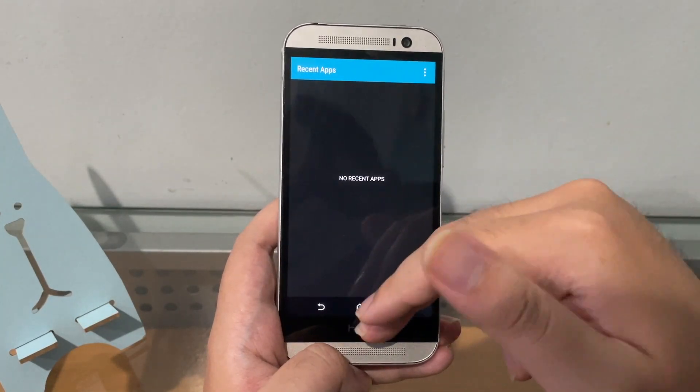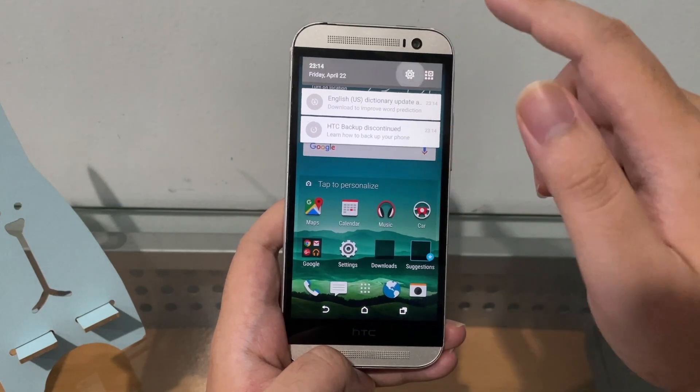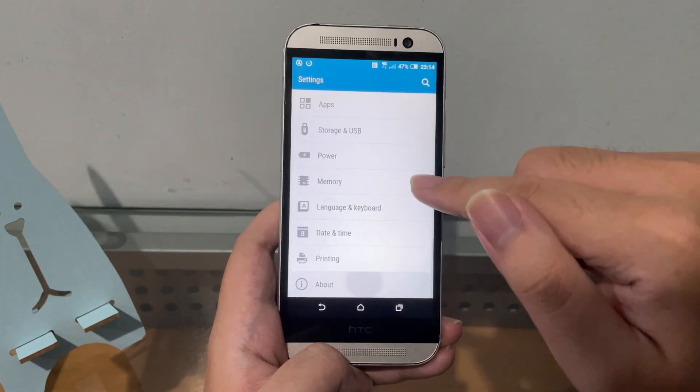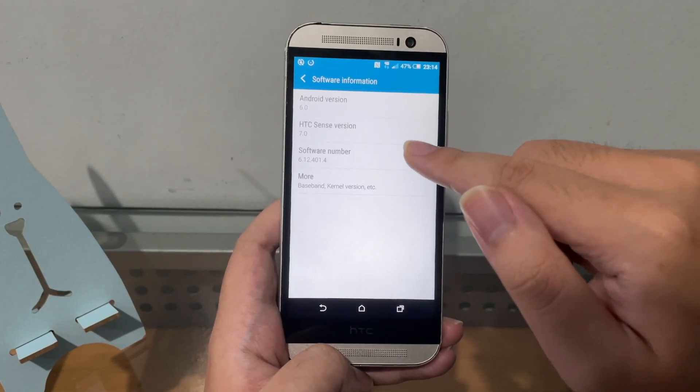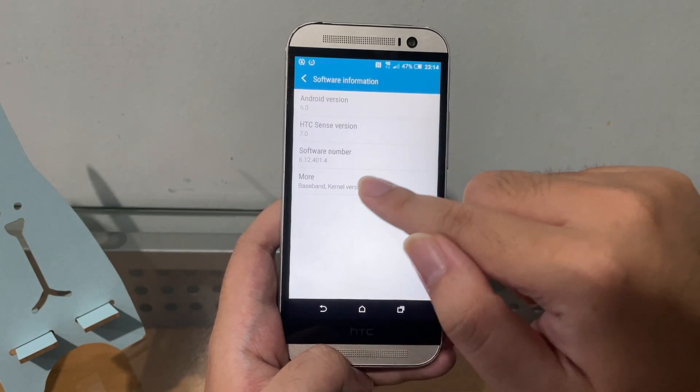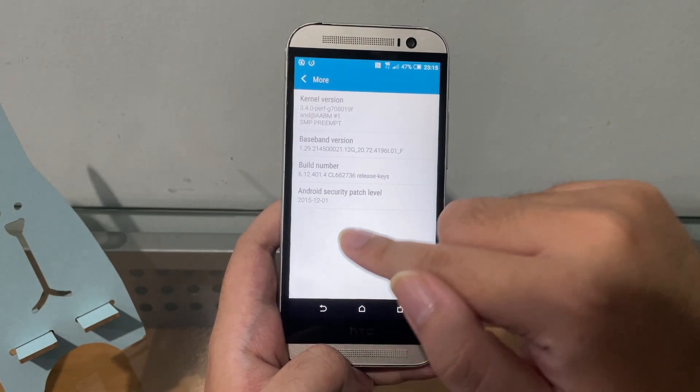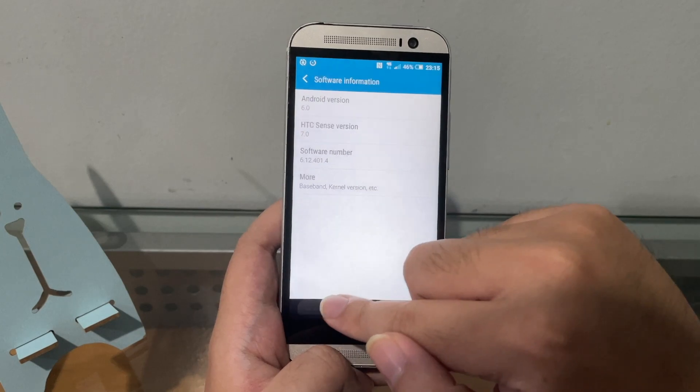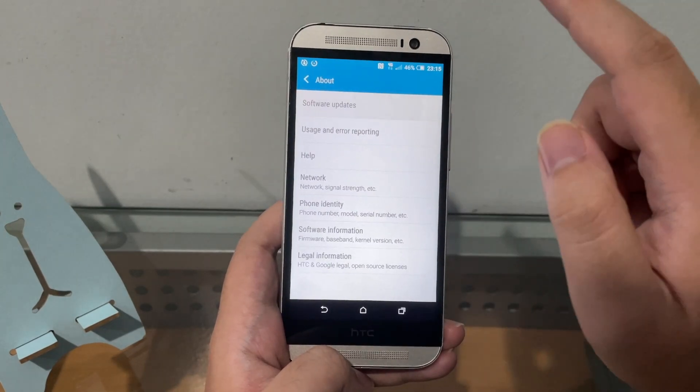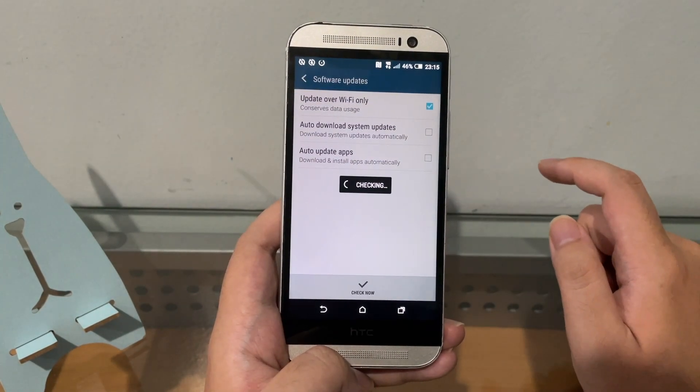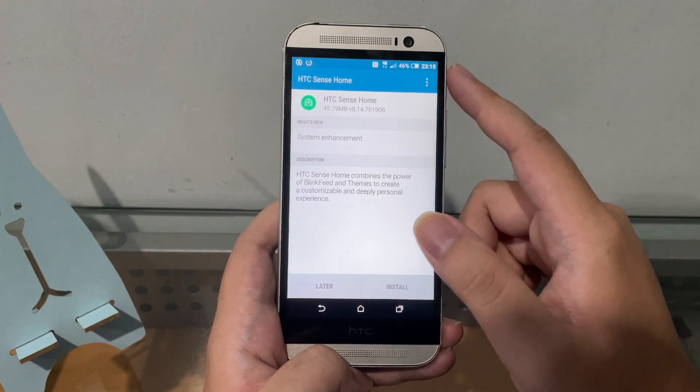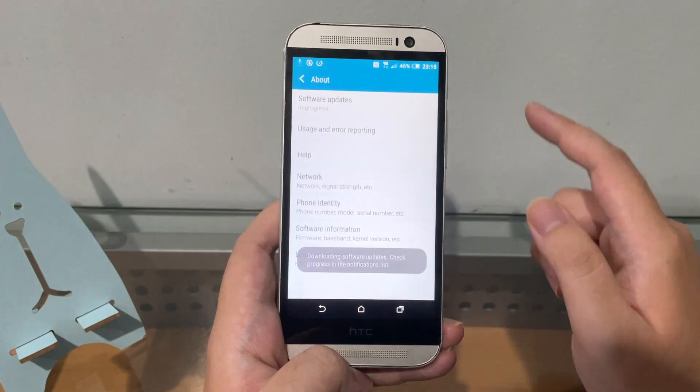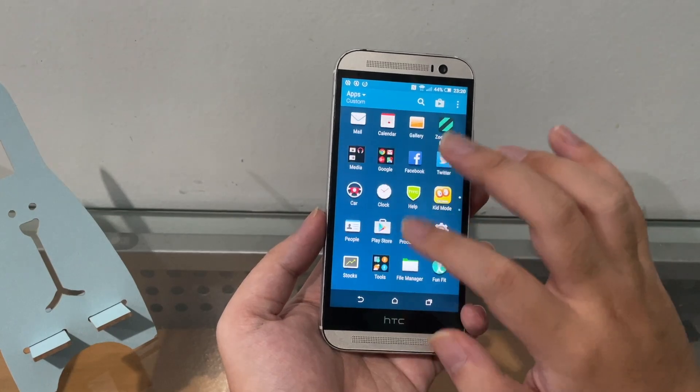Right, so guys, there we go. Now your HTC One M8 is fully restored back to factory settings. No more root, no more anything that you rooted on the phone. Let's see here, we're gonna go to About, Software Info. 6.0. We are on security patch 2015. Let's see, I think we have some more software update here. Okay, we got an HTC Home update.